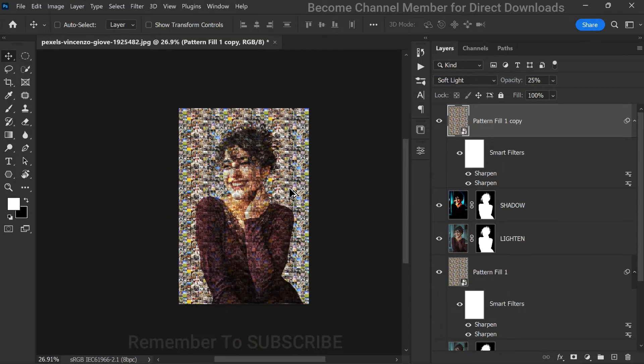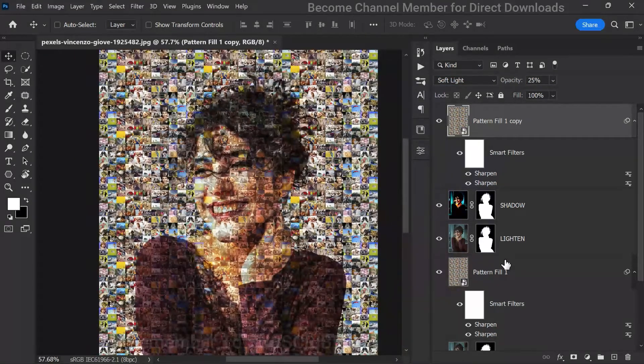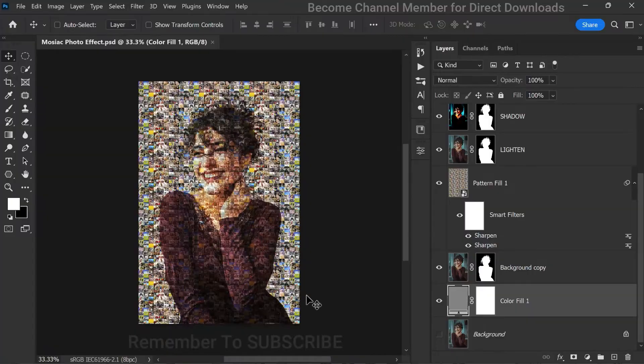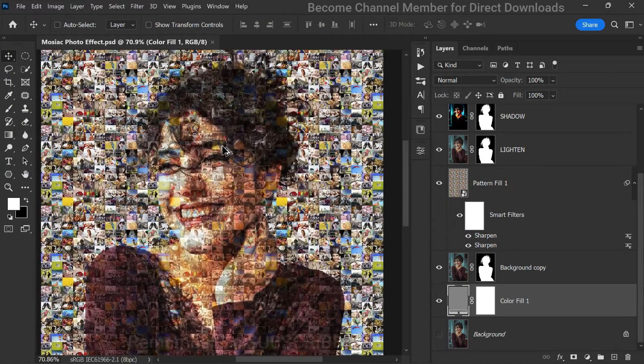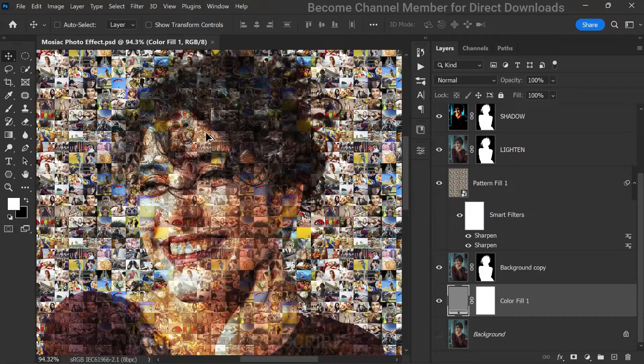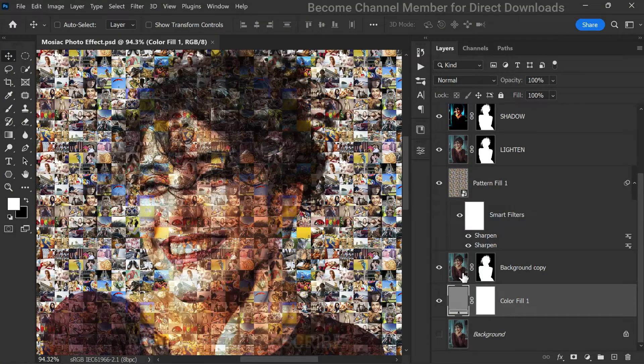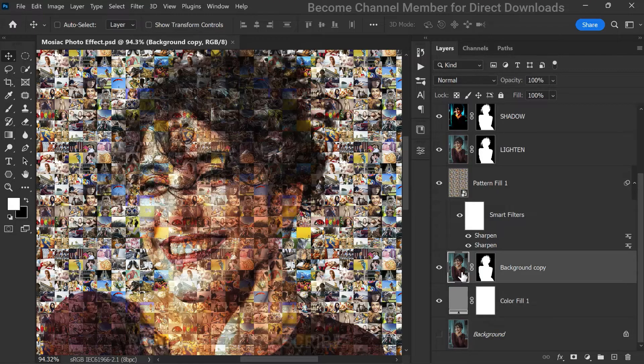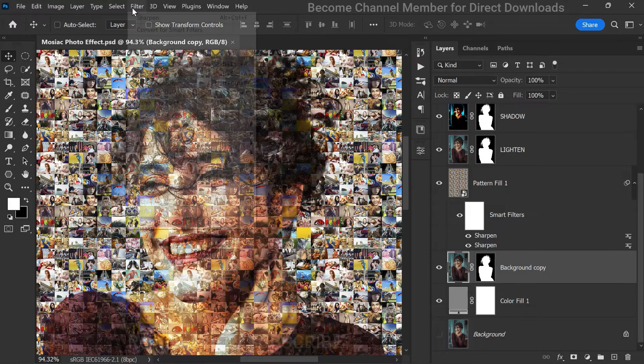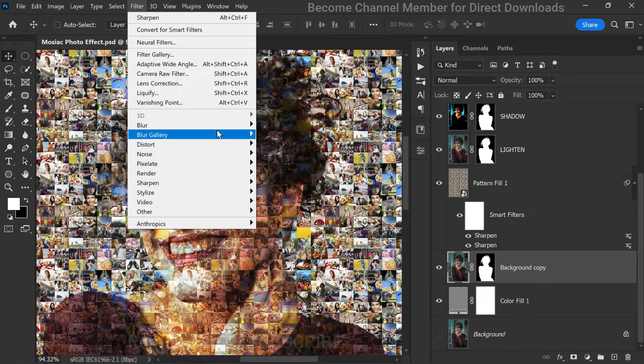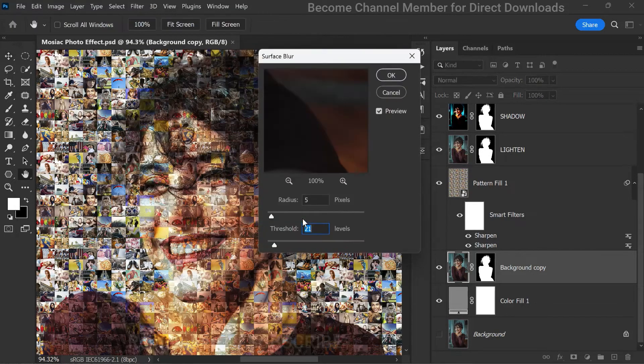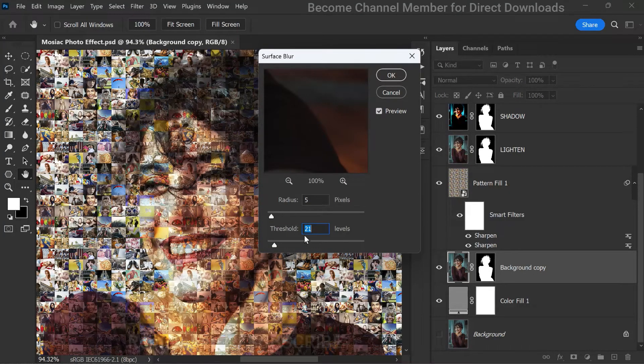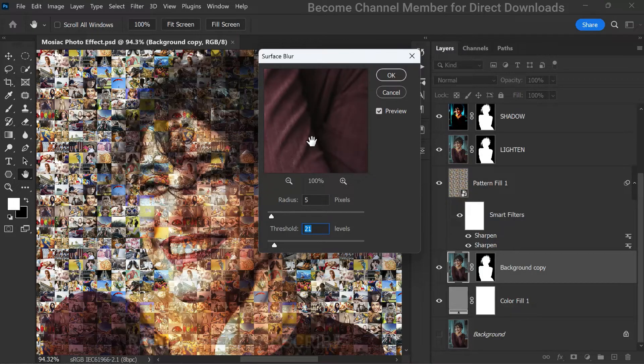Great, we're almost at the finish line. For the final step, let's add a bit of smoothness to the background copy layer. We'll apply a surface blur to give it a polished look. Head over to the Filter menu, select Blur, and then choose Surface Blur. Set the radius and threshold to your liking and click OK.